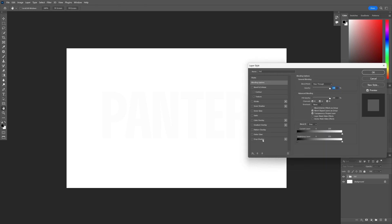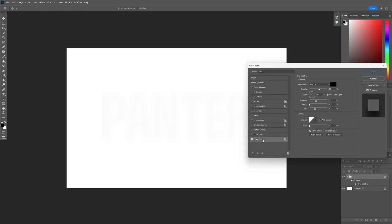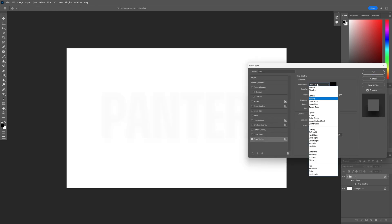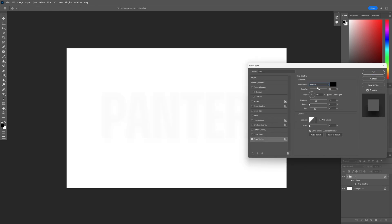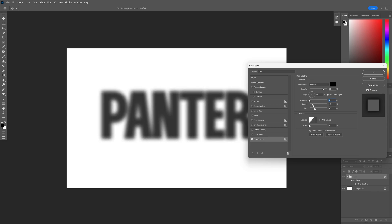Let's activate the drop shadow. We're going to change the blend mode from multiply to normal, increase the opacity. The distance is going to be 0 and we're going to increase the spread so it's going to look pretty blurry.